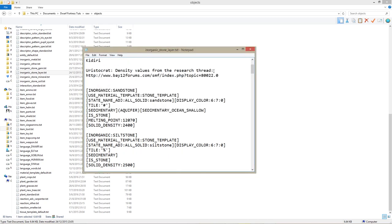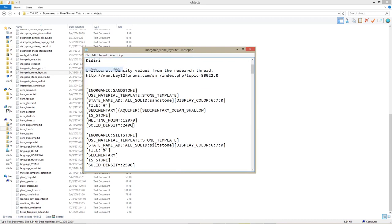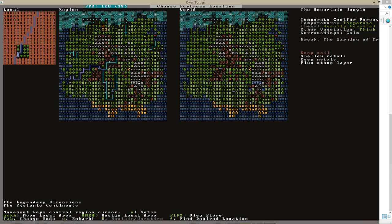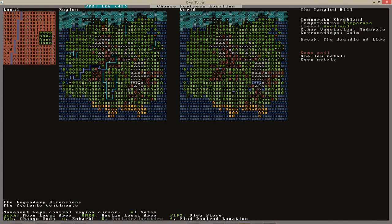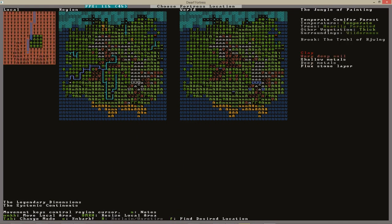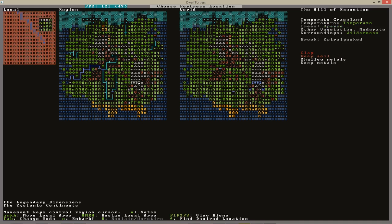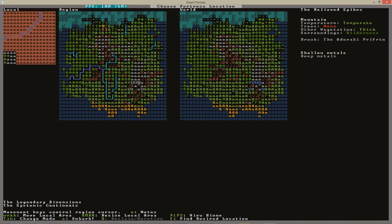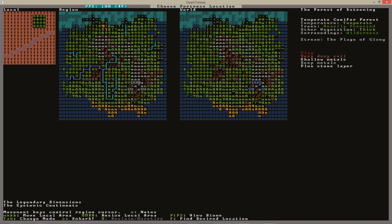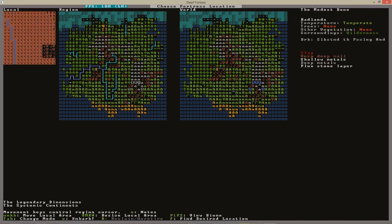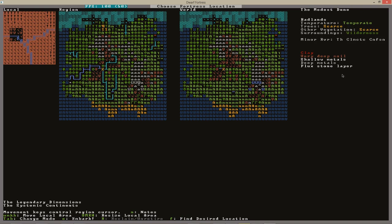Tags in Dwarf Fortress files are surrounded by square brackets, so by replacing them with parentheses, the game will no longer read the tag, and aquifers will not be generated when you create new worlds.